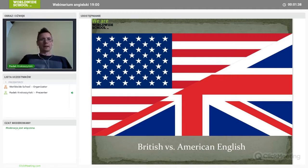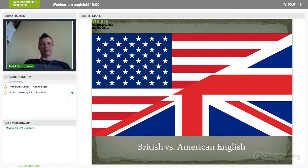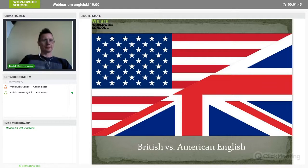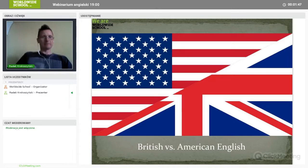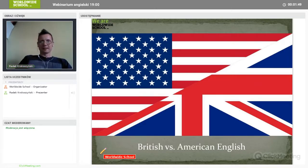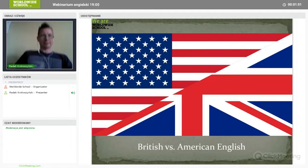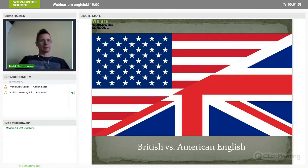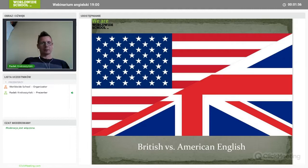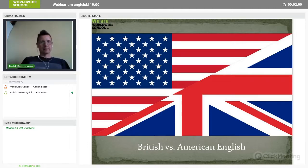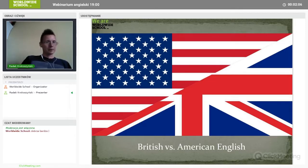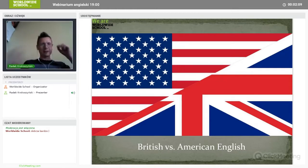I'm a trainer at World Wide School. A very important question: can you hear me well? If you could just type some replies in the chat box, I'll get confirmation. Excellent — some positive answers, I'm happy that you can hear me.